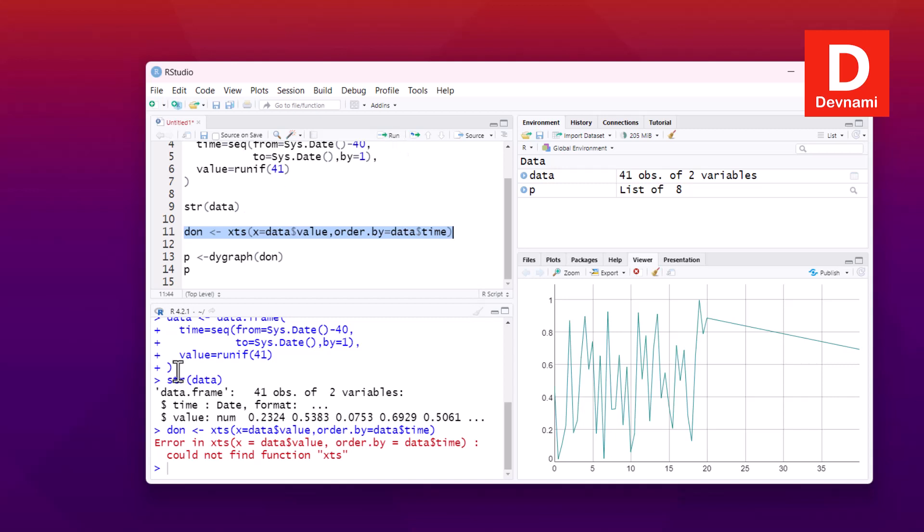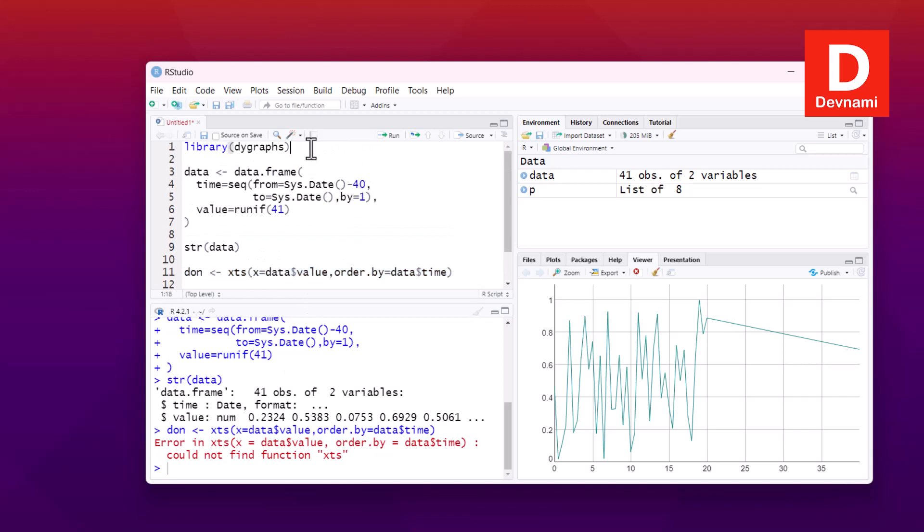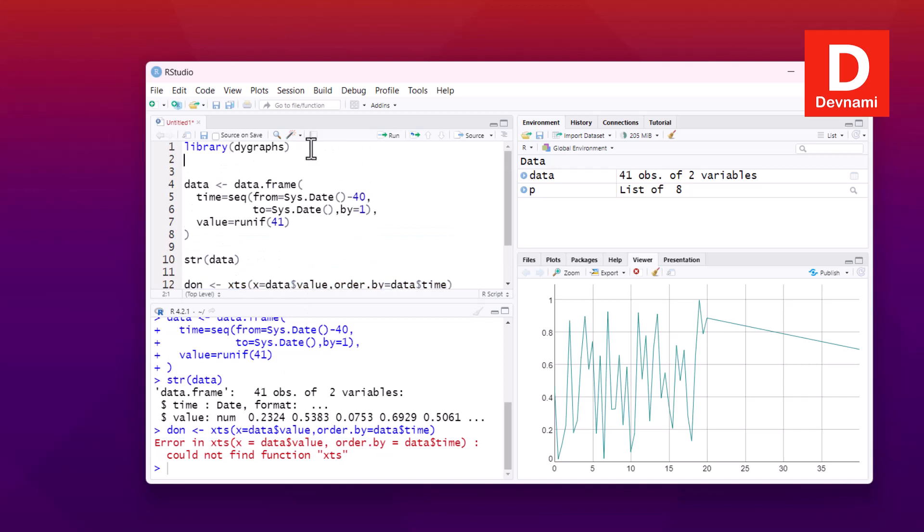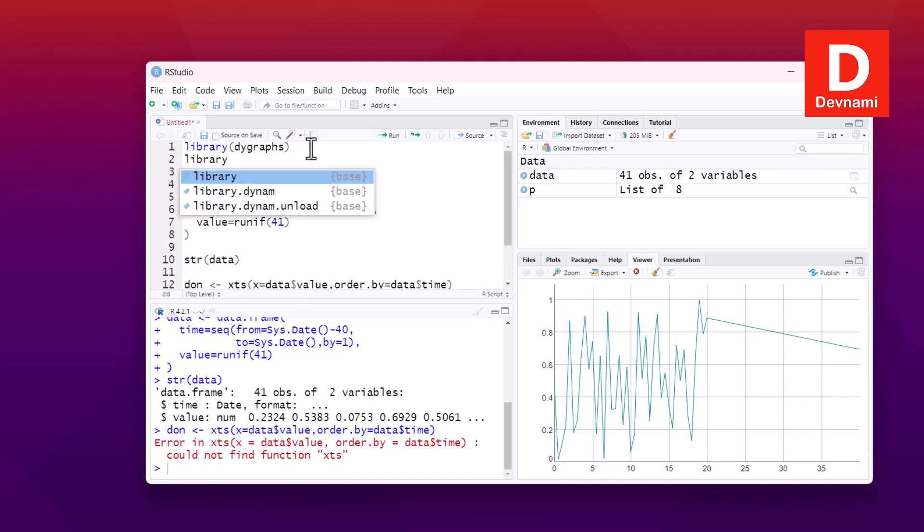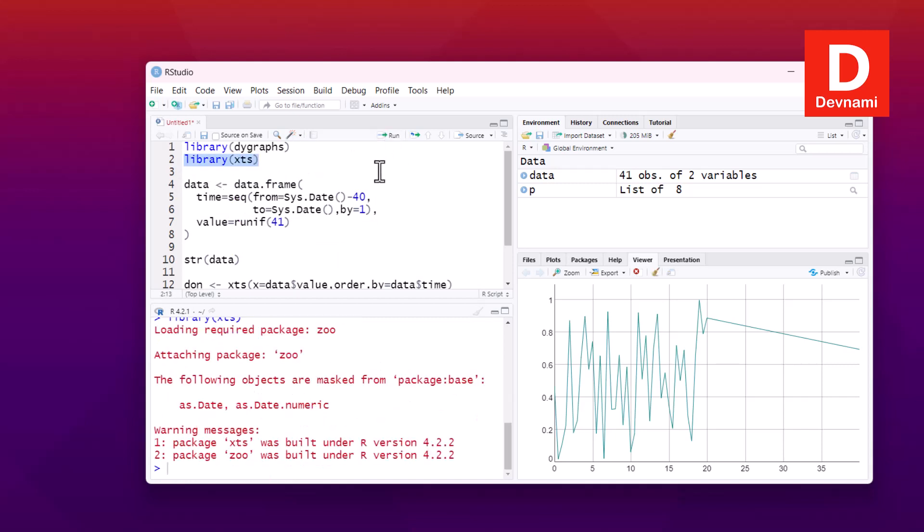Okay, so this error occurs because we didn't call for library XTS. So this error occurs because we didn't call for library XTS. So let's run this by selecting.